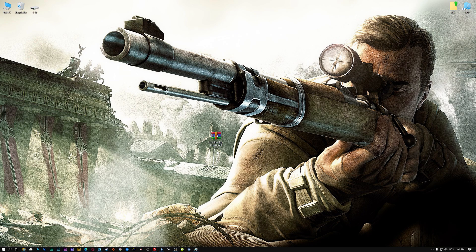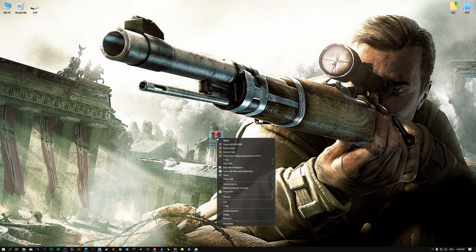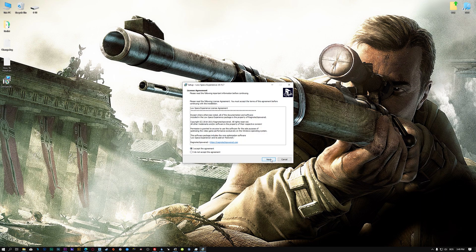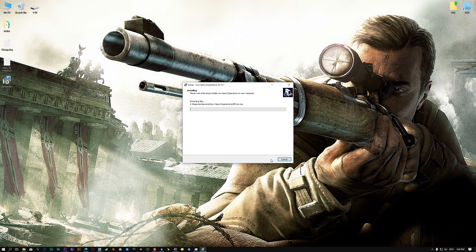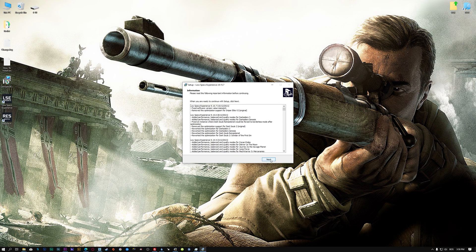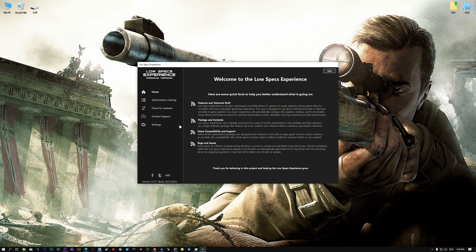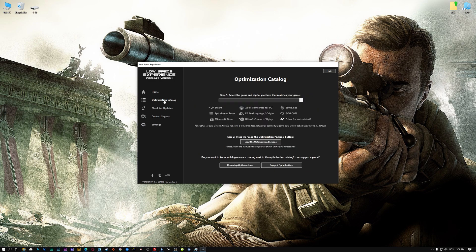you will need to download and install the Low Specs Experience. The download link can be found in the description of this video. Low Specs Experience is a game optimization tool that I developed that will allow you to optimize your favorite games for maximum performance. So, first of all, start the installation process for the Low Specs Experience. Once it's done, start it from the newly created Desktop shortcut and select the optimization catalog.